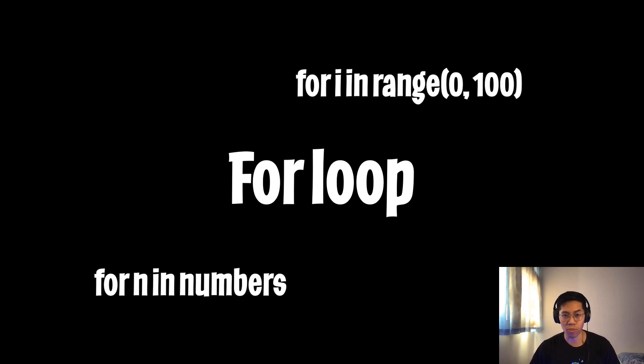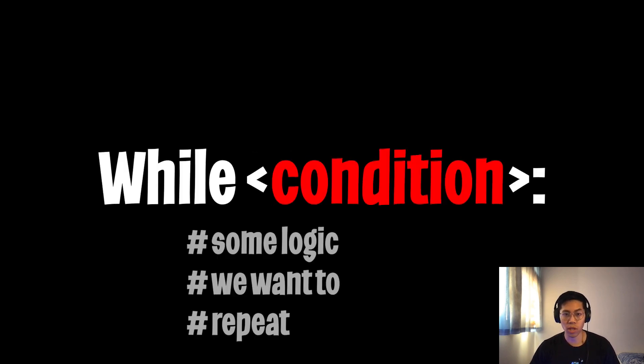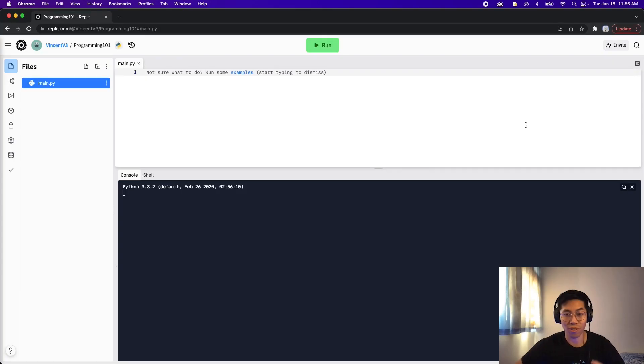So with a for loop, you basically give it a list of items or provide a range for the loop to iterate through. Instead, with a while loop, you just need to provide a condition, and while that condition is true, it will keep repeating the logic inside the block.